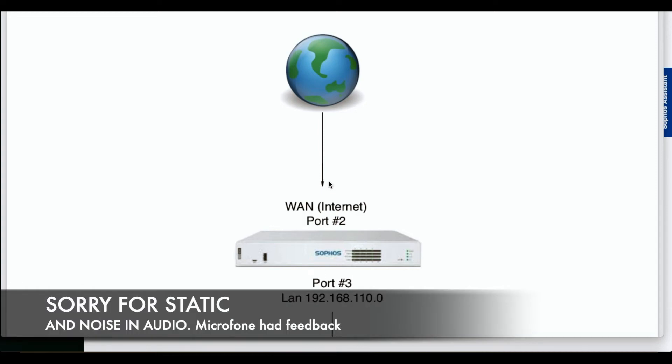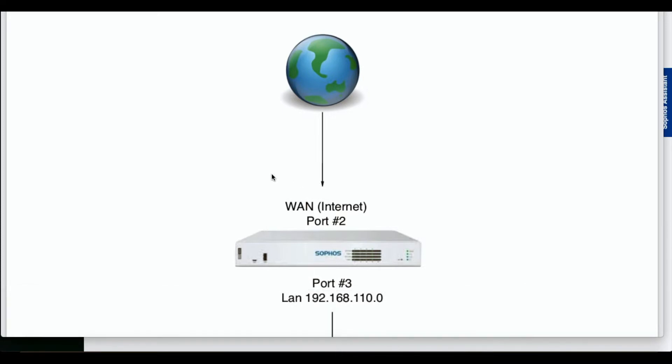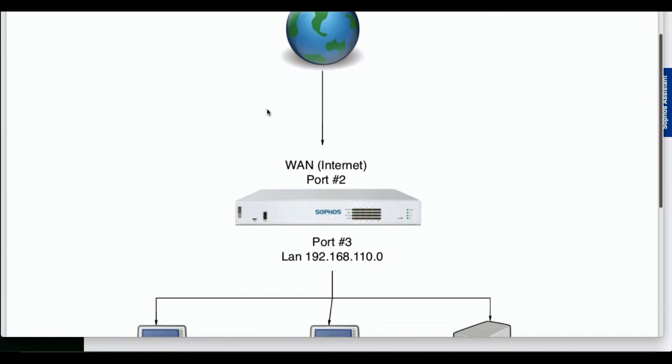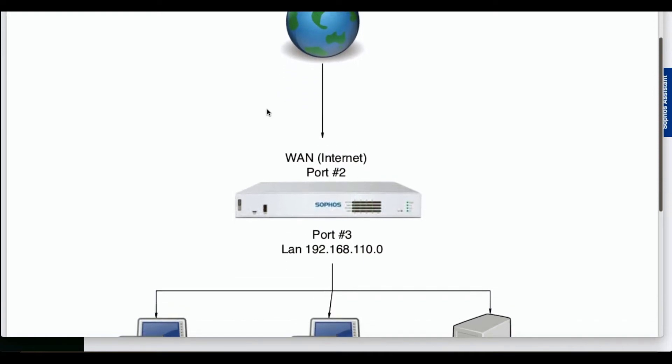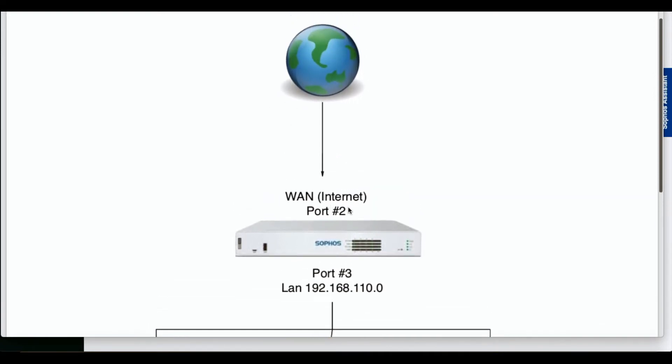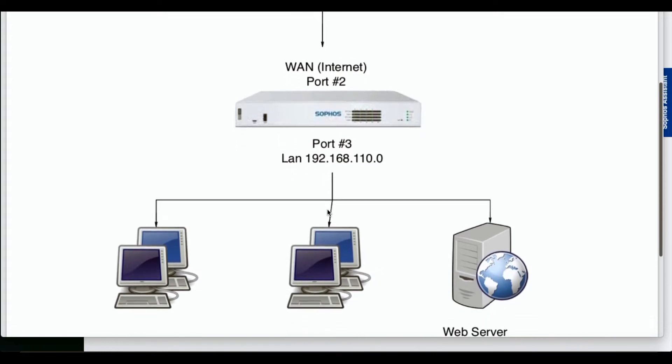In this video, we're going to be talking about creating DNAT rules - destination network address translation - allowing traffic from the internet to, in our example, a web server. As you can see in this diagram, we've got the internet traffic coming to a Sophos firewall on port 2. This is the incoming internet. In our example, we have a switch connected to port 3 that's assigned a network 192.168.110.0 subnet.